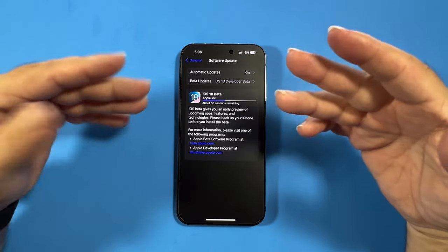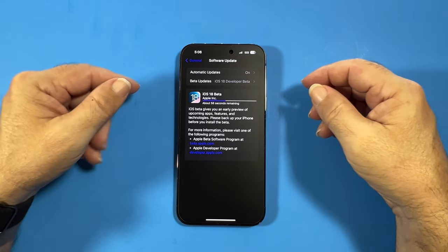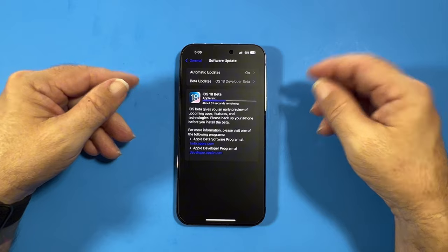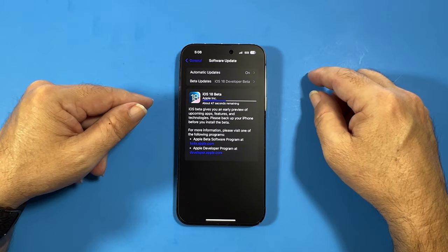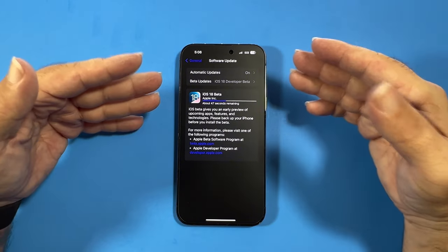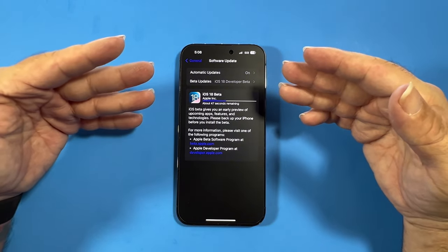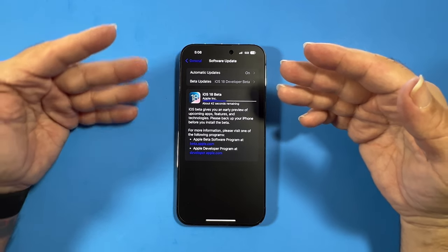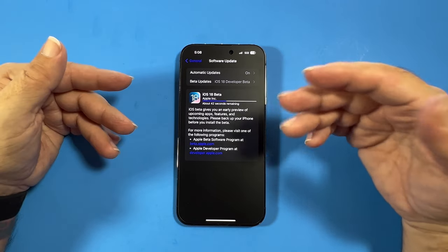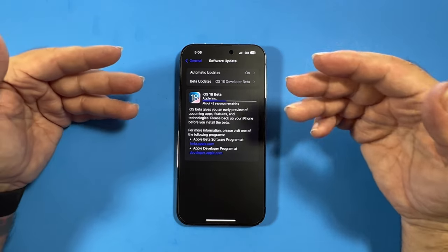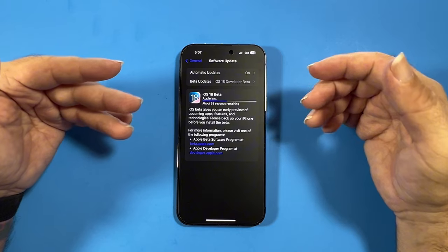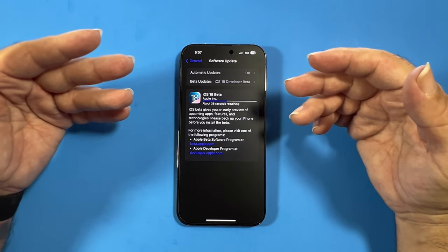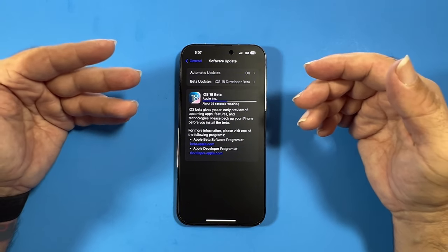Let me know down in the comments what your favorite feature or thing was that Apple added at the Apple event. Mine — as you know if you've been following me on YouTube or my other social media platforms X, Threads, and Instagram — I've been waiting forever for the dark mode icon since iOS 13.